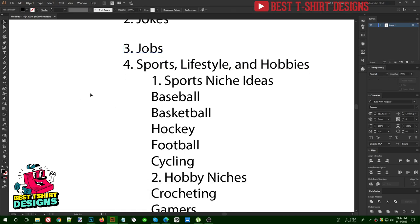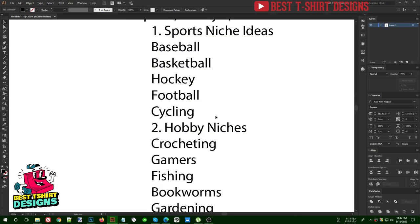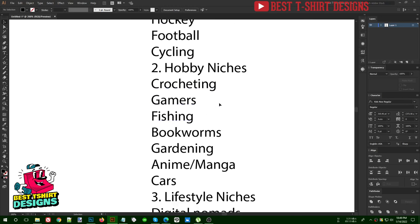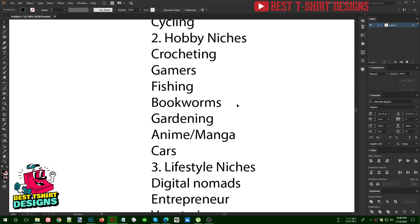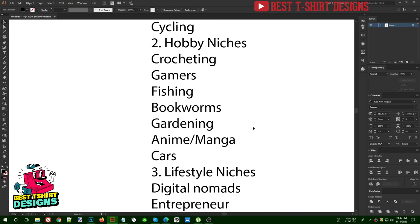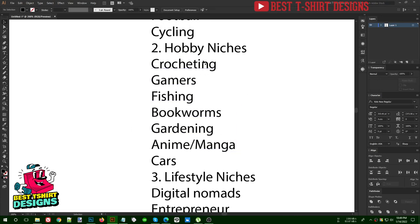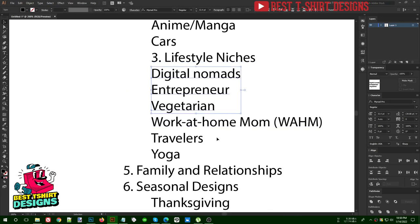Then there are niches like sports, lifestyle, and hobbies. In sports you have baseball, basketball, hockey, football, cycling. Inside hobby you will find things like gaming, fishing, bookworms, gardening, anime, manga — whatever people's hobbies are, like hiking and camping. There are also lifestyle niches like digital nomads, entrepreneur, and vegetarian.